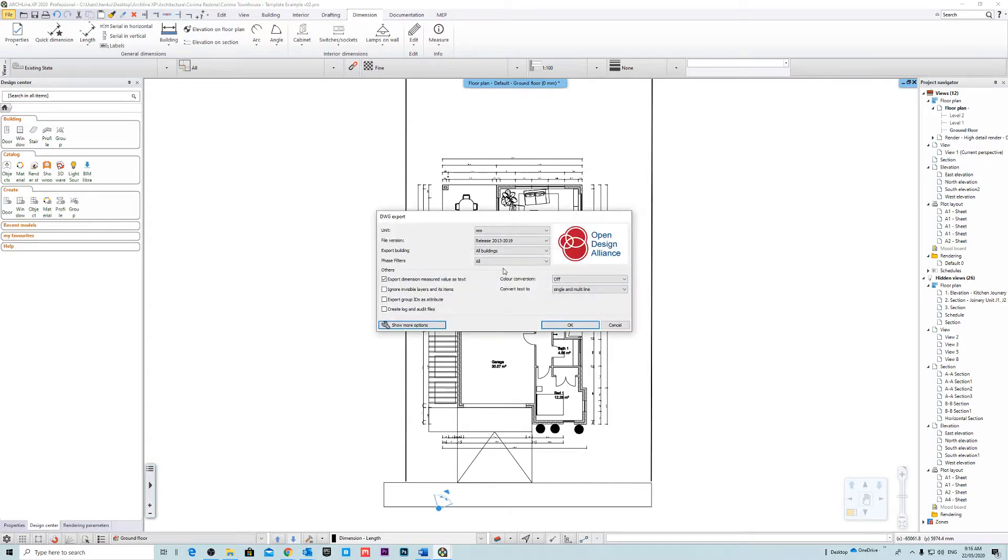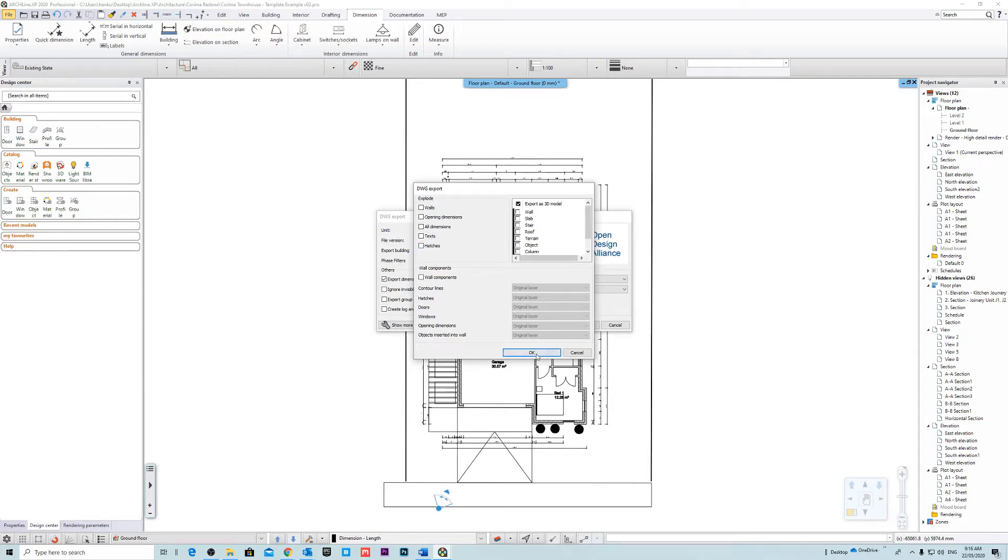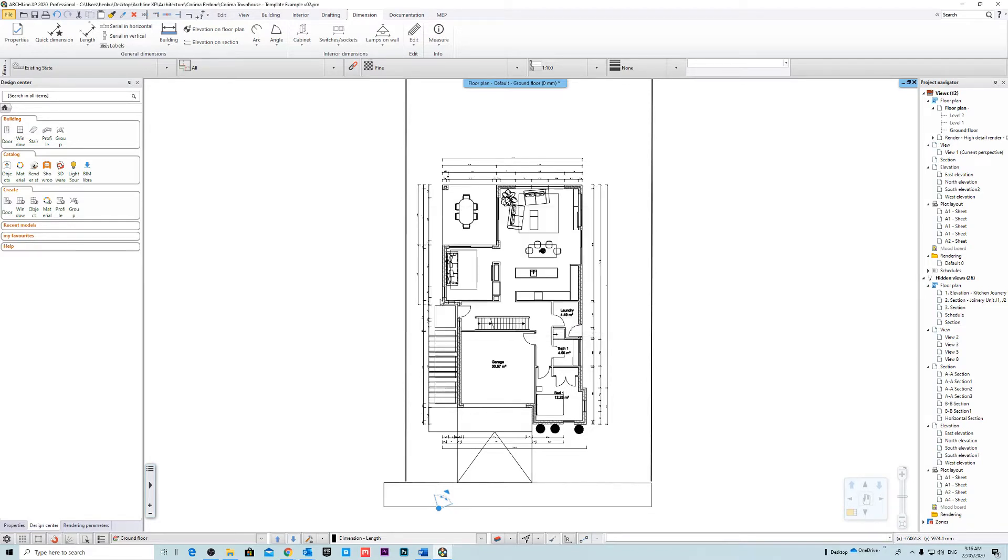Now what I'll do is I'll just leave it like that. Go to advanced settings. Now you can export it as a 3D model but for this example I'm just going to export it as a 2D model. Okay, that's looking good. So I'll just go export.